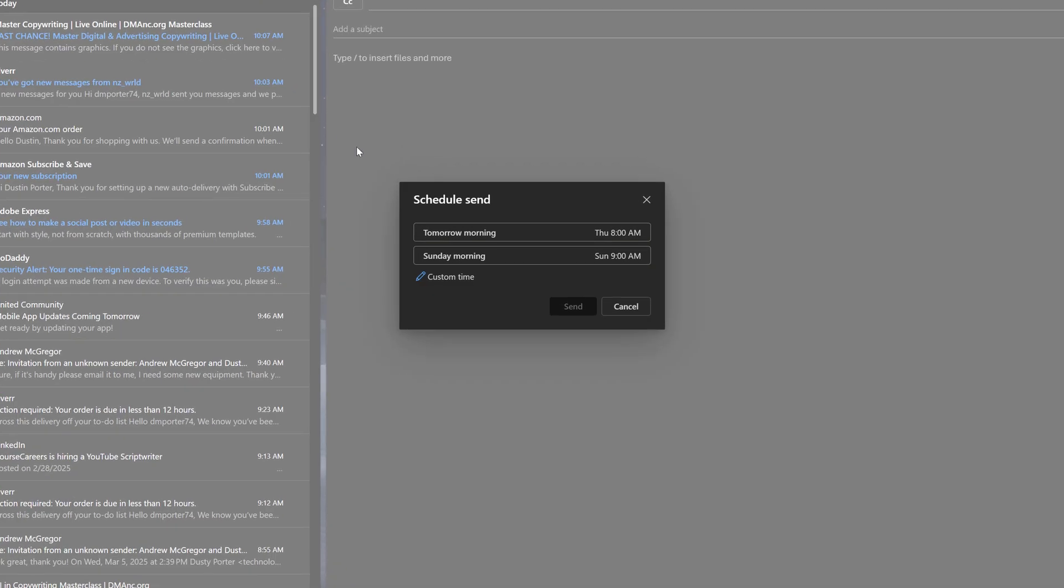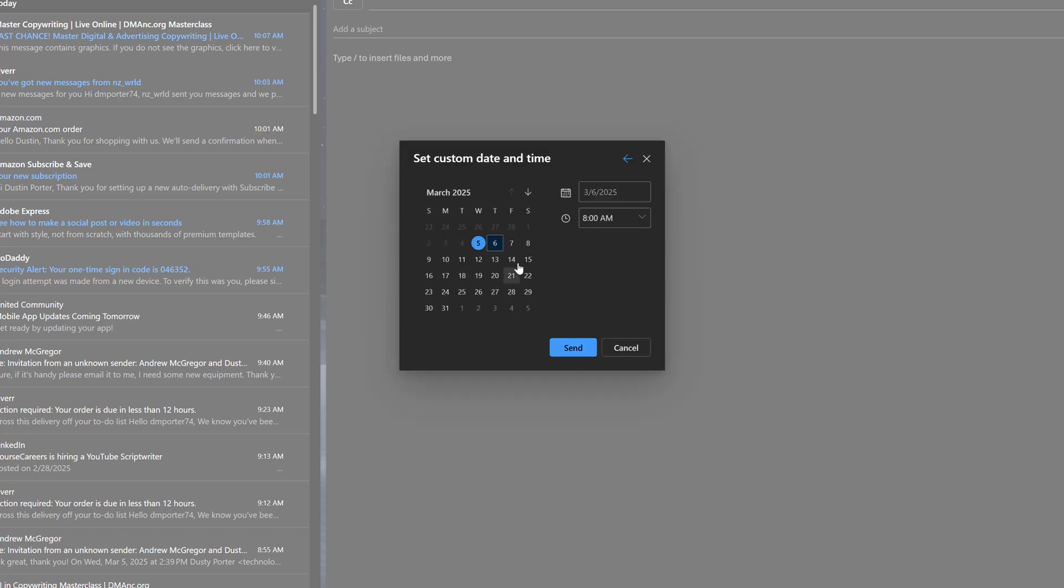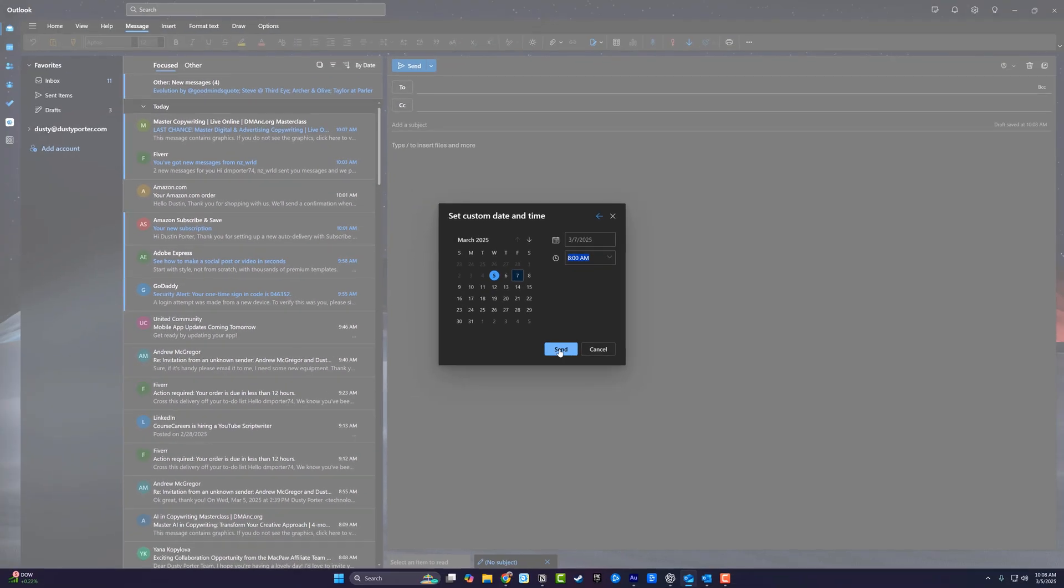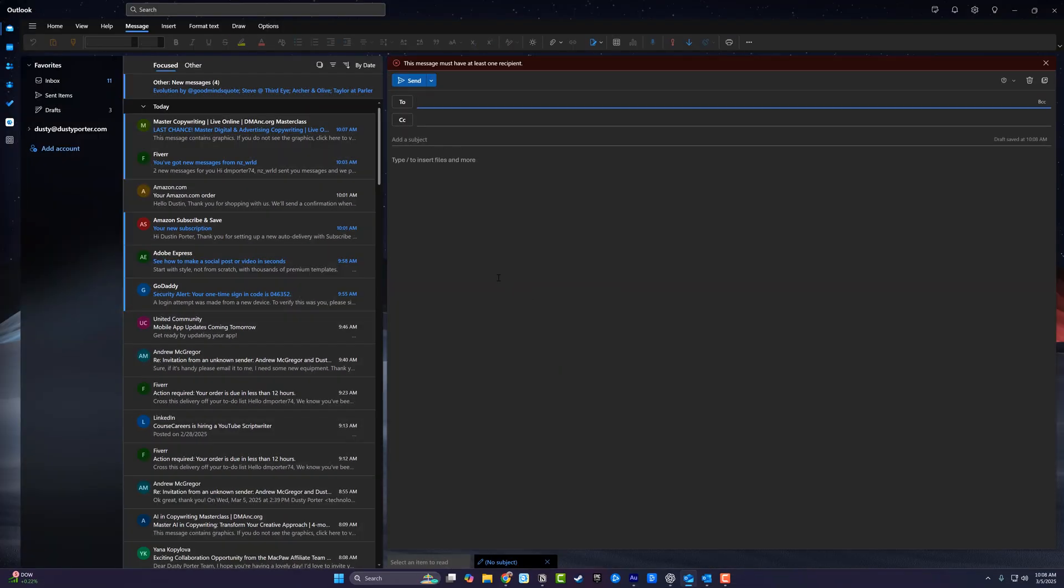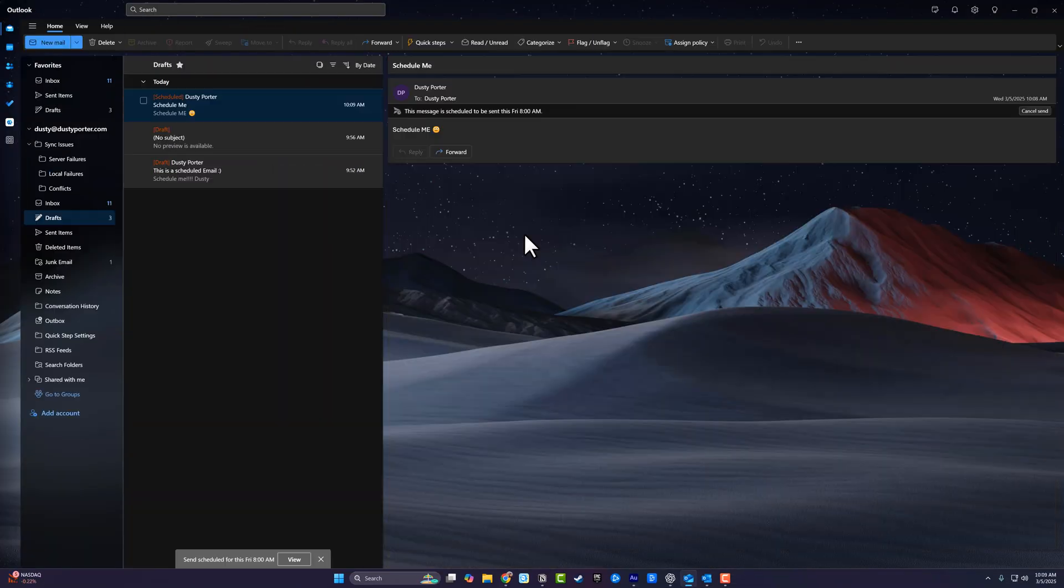If we click into schedule send, it's going to give us an option here to click on custom time. So we're going to say we're going to send this on Friday, March 7th at let's say 8 AM. Then we go ahead and click the blue send button.